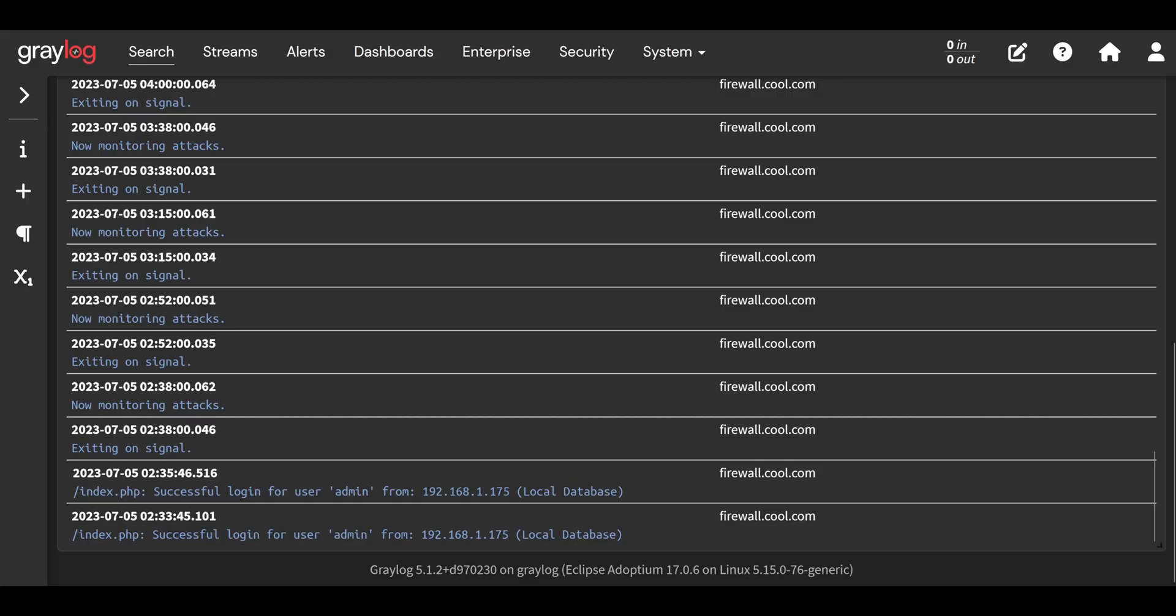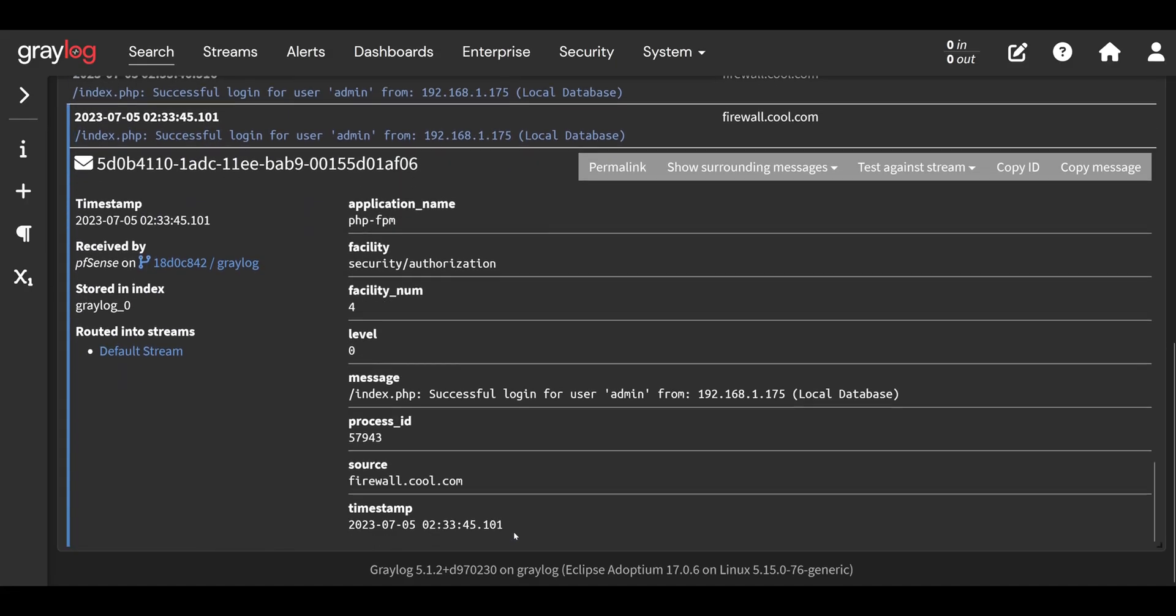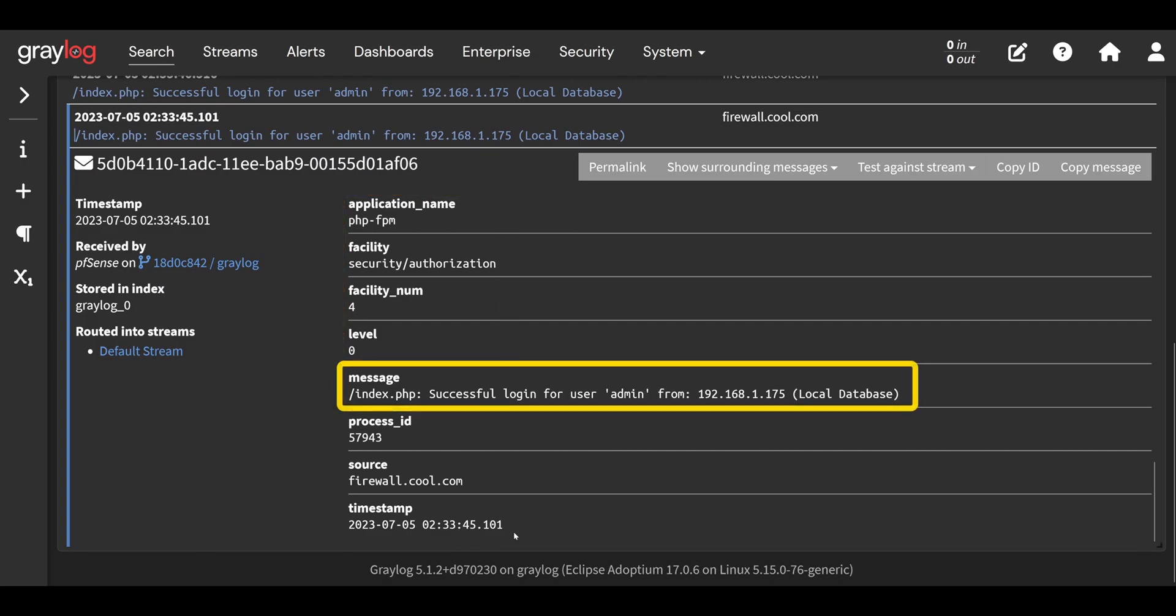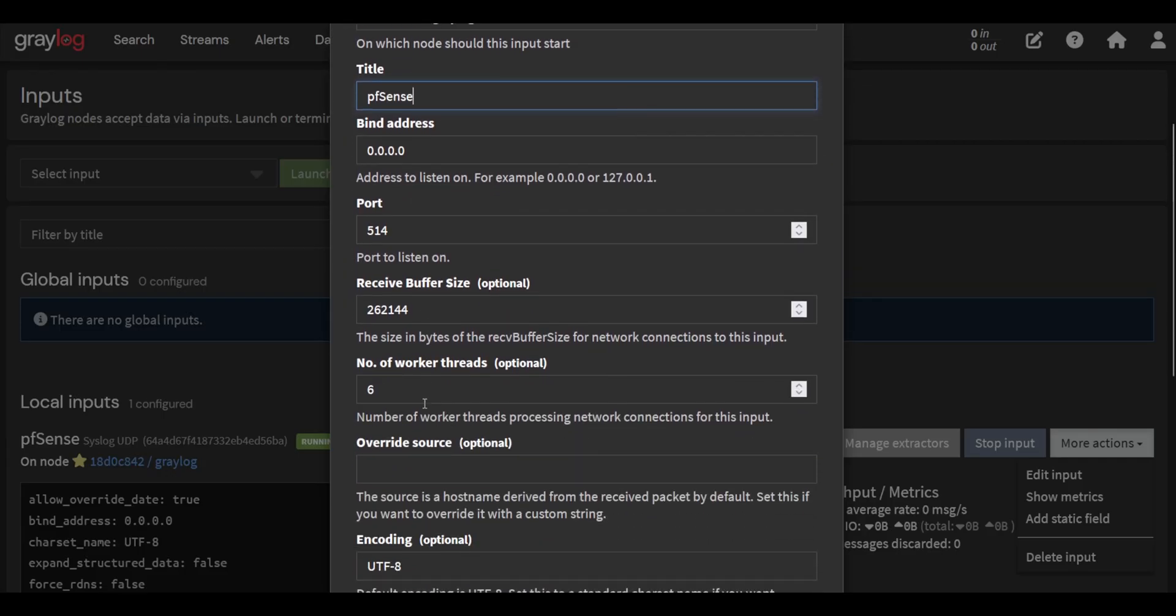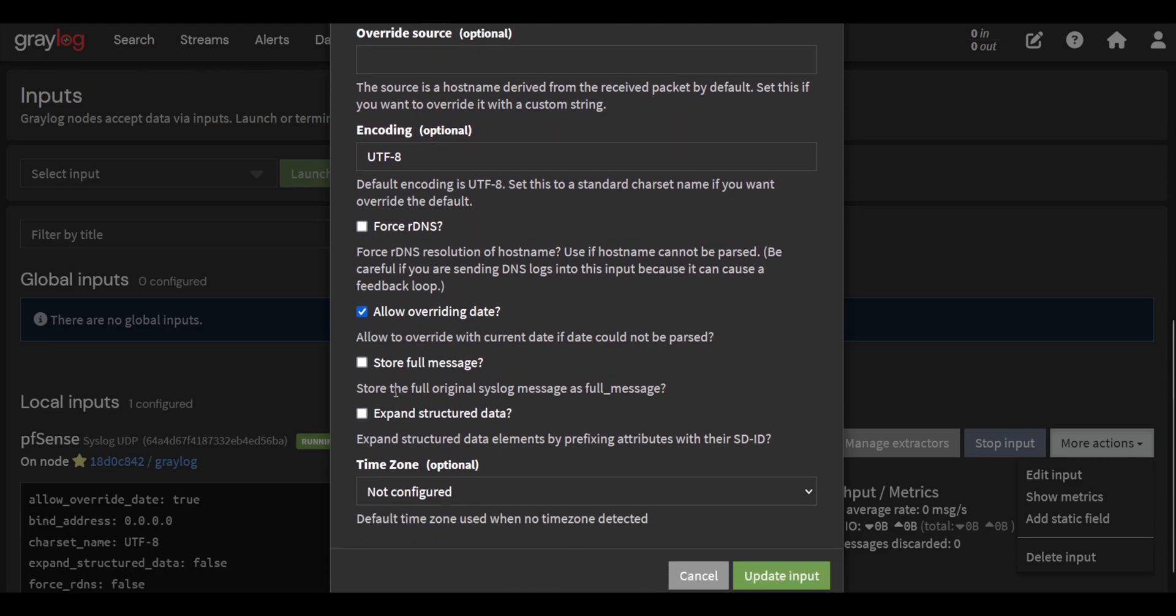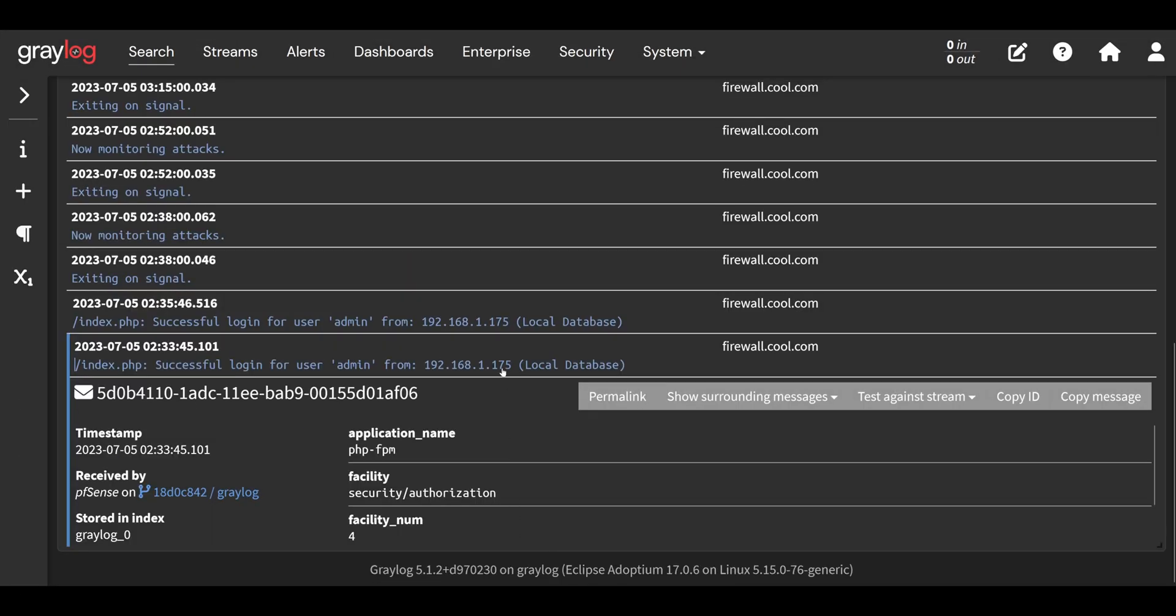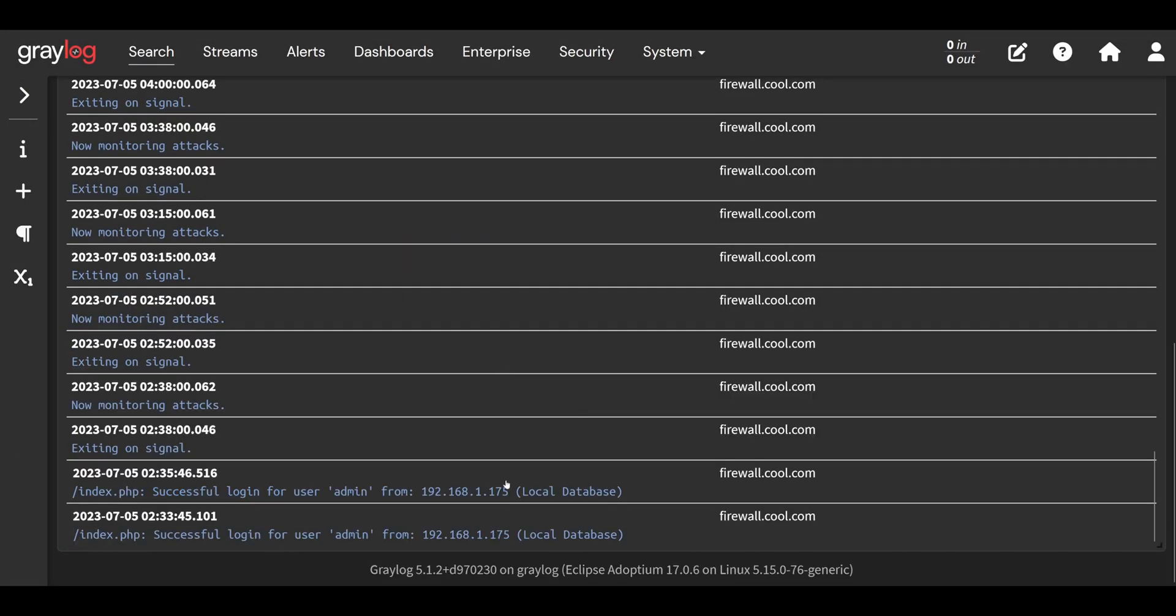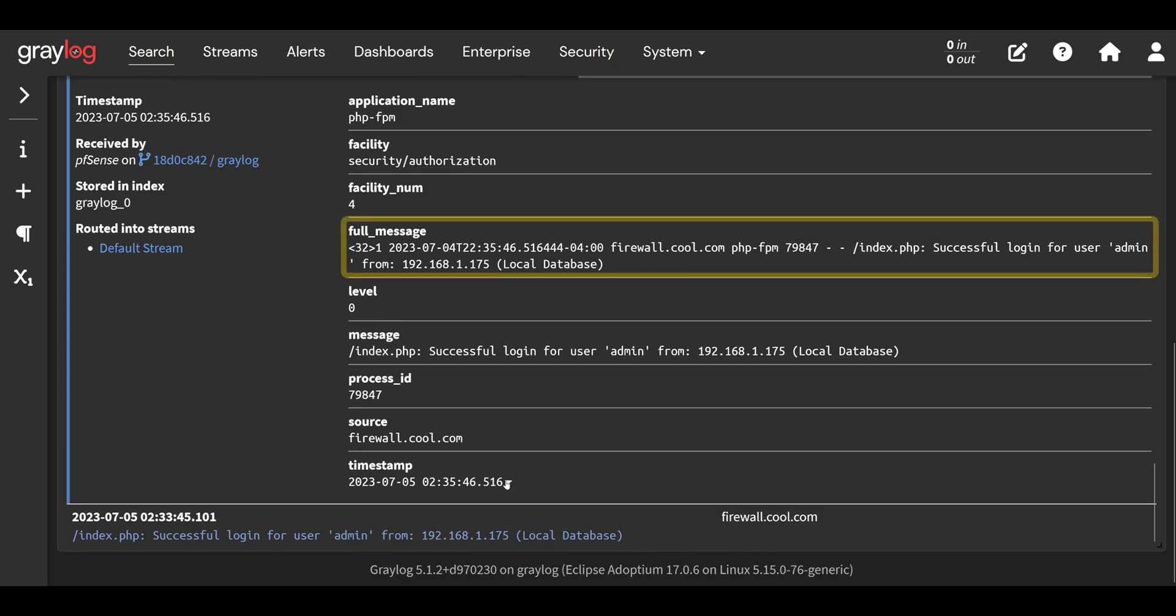I should note on the syslog input, the message will actually be stripped of the standard syslog compliant keys. So the message you have here is not going to contain the actual real message. You need to check store full message on the settings of the syslog input to store the entire message you receive unaltered in a new key called full message. In my experience, all the other inputs will actually show the entire unaltered message in the message key.